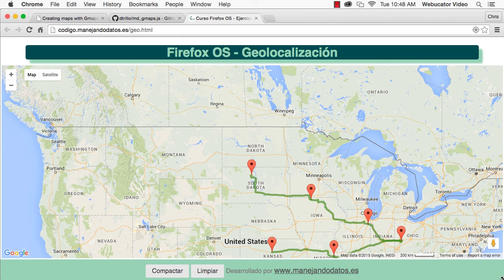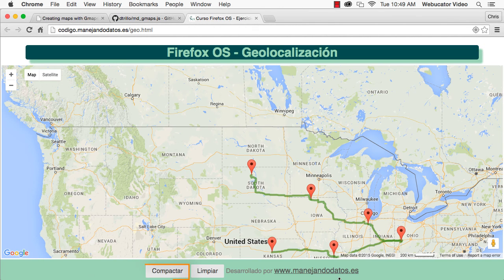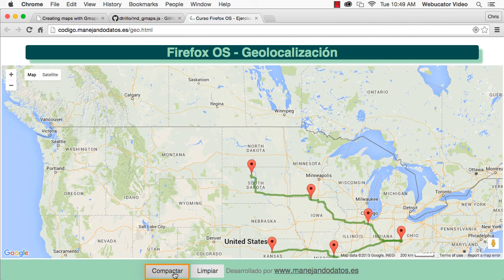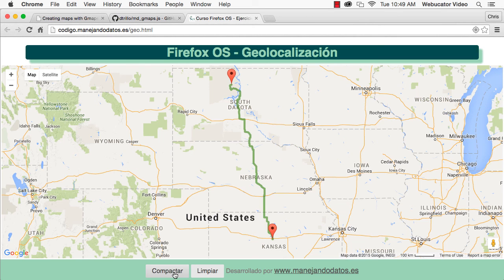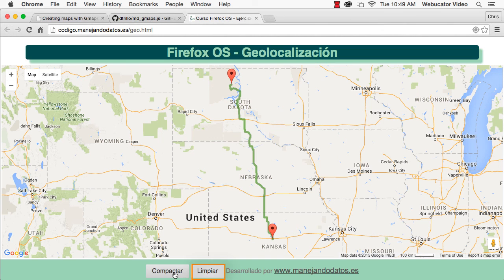The sample program has two buttons. One to compress the route, and another to clear the path variable and the local storage.